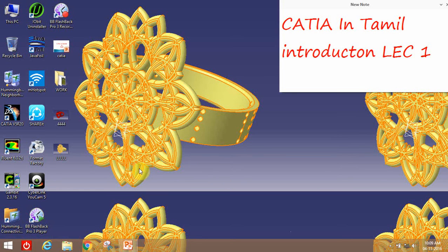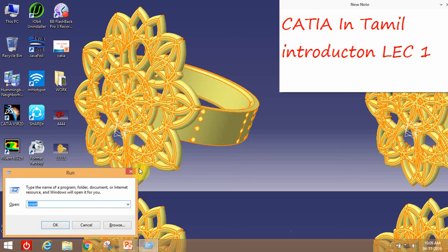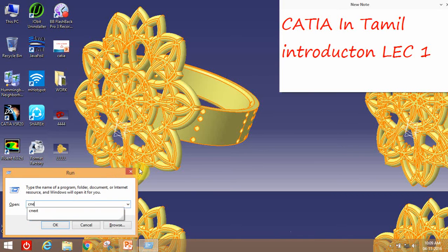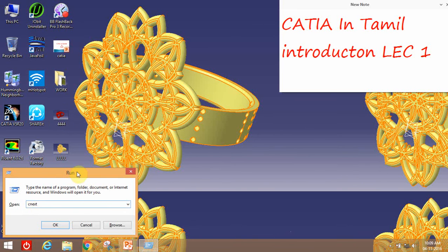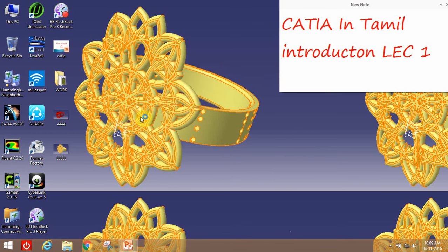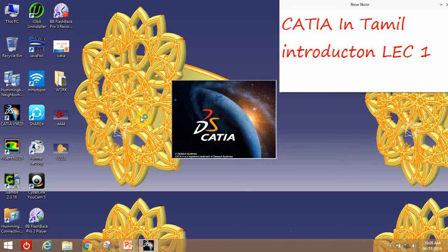For Windows 8 and above, press the Windows key and use the Run command. Type the run command, then type 'cnext', and press OK to launch CATIA.